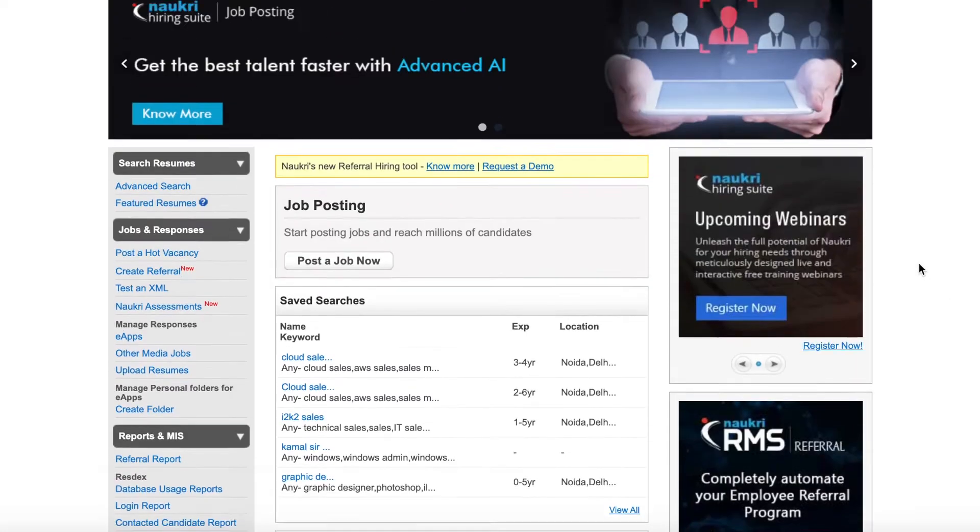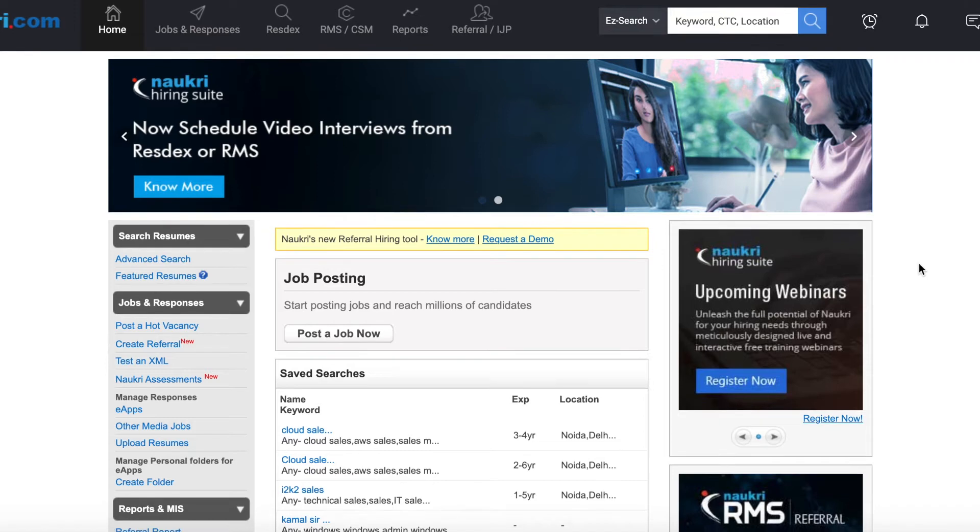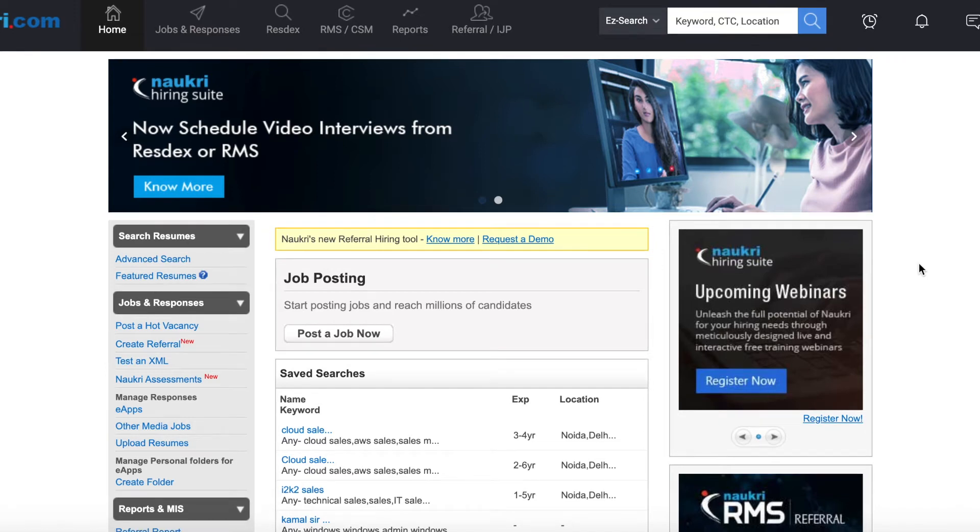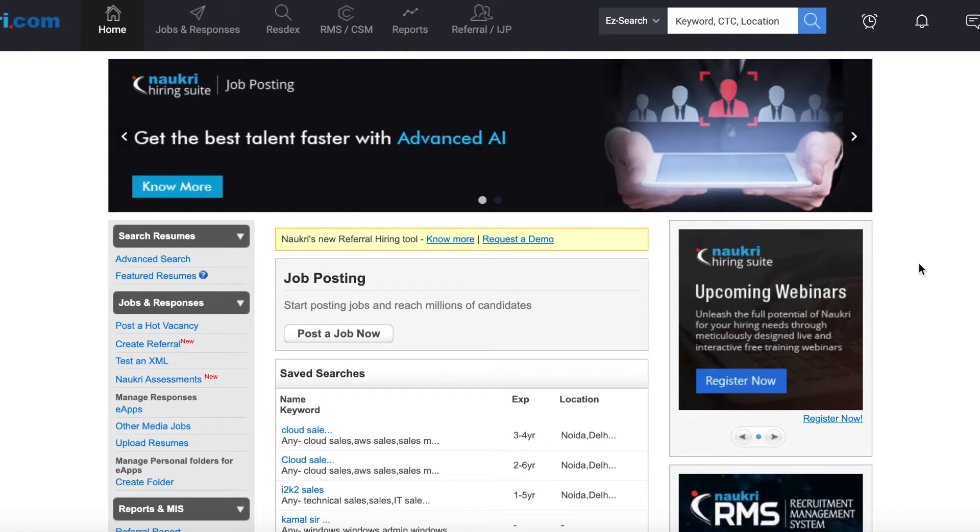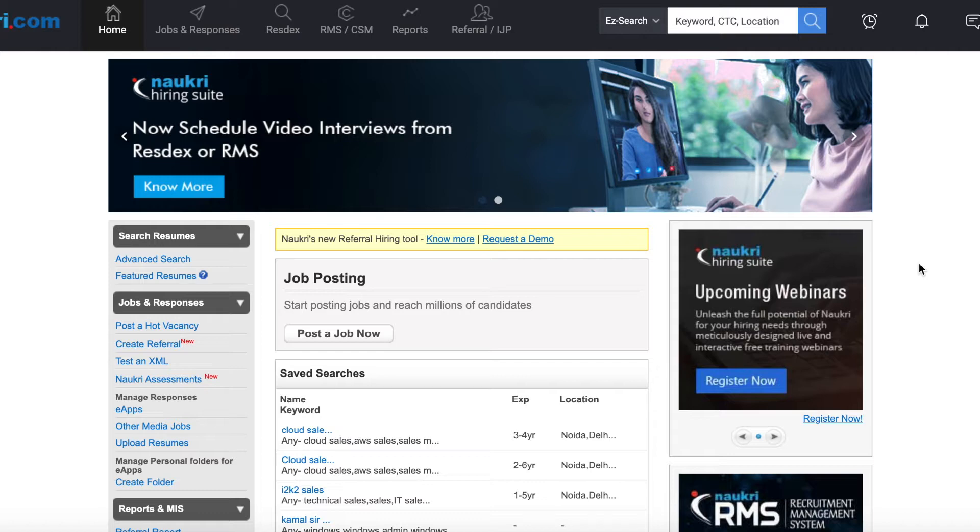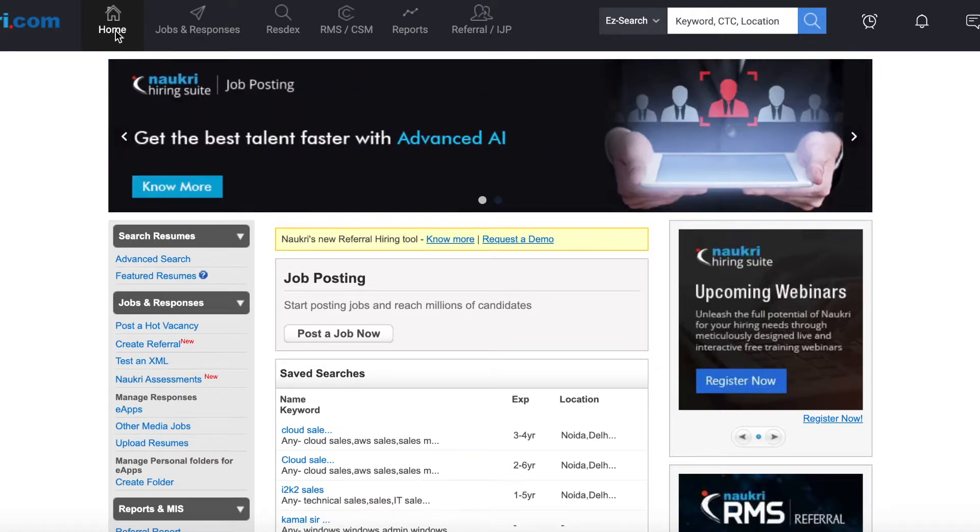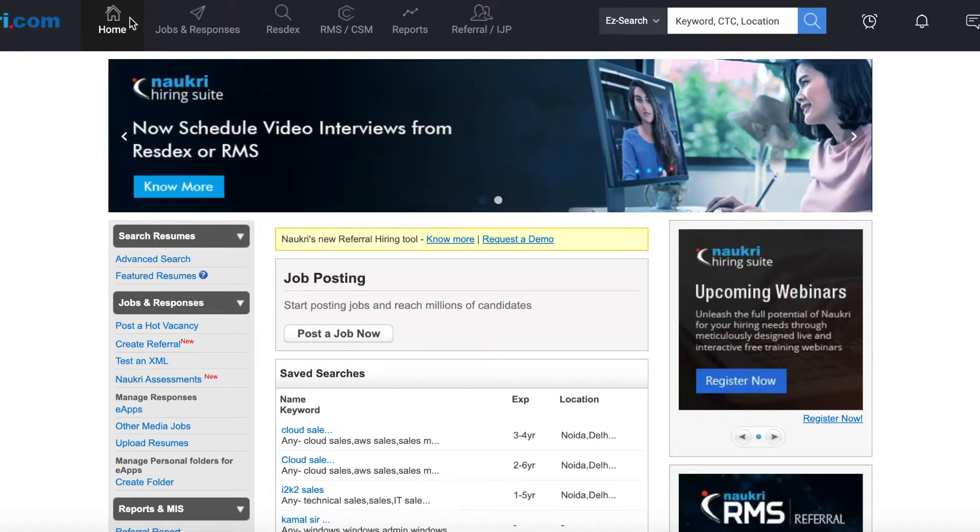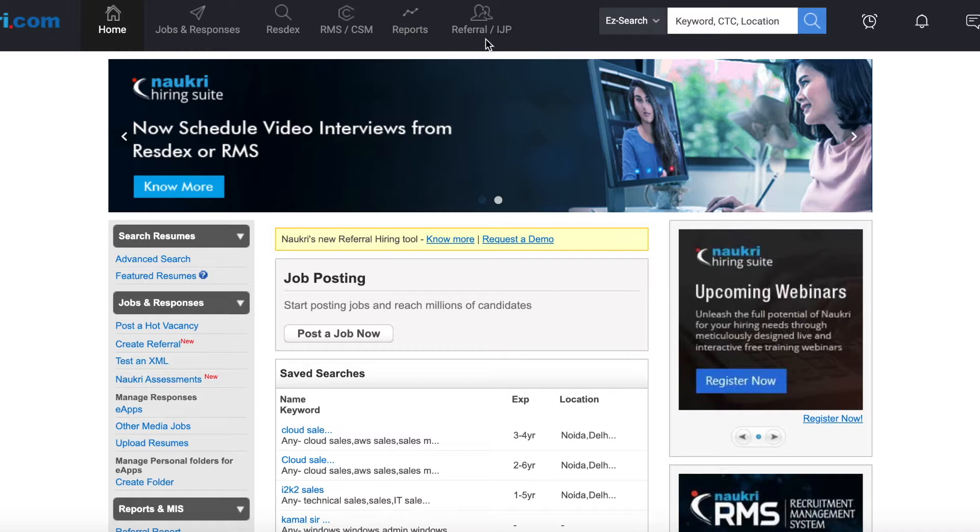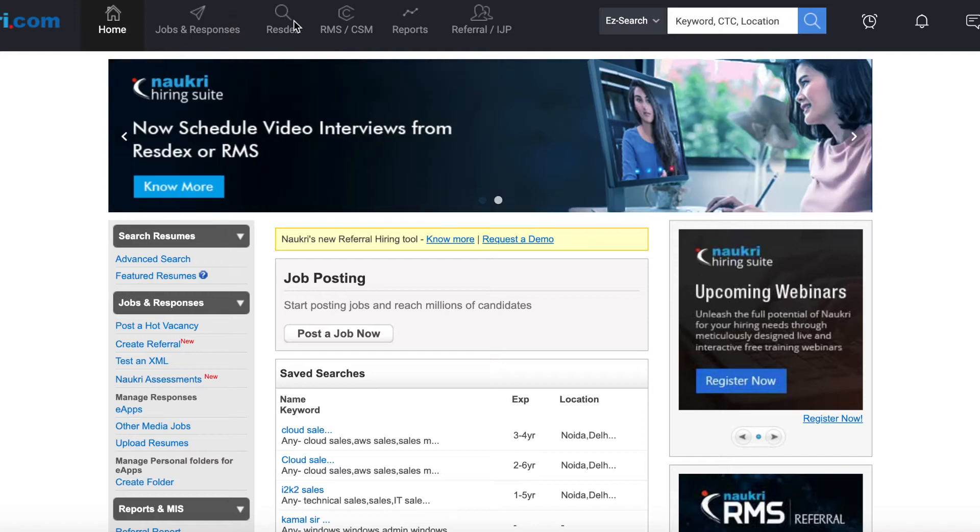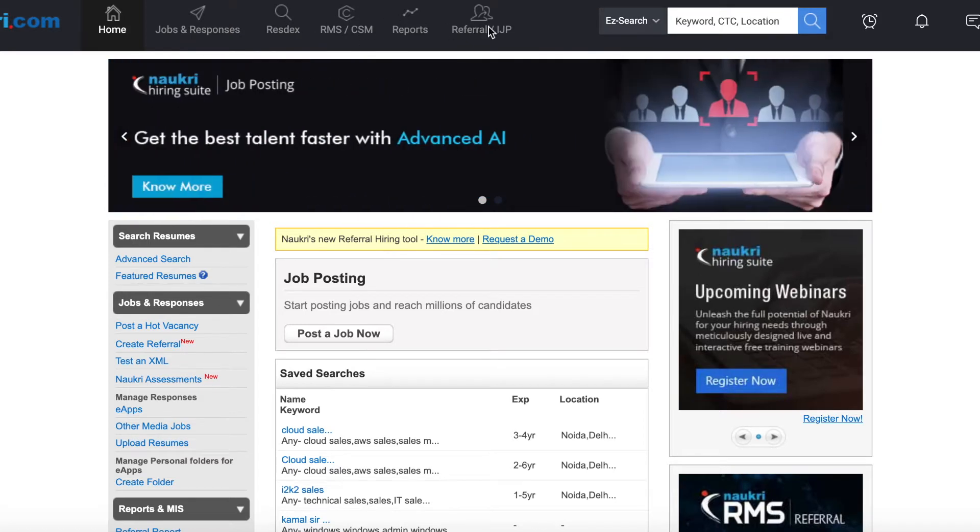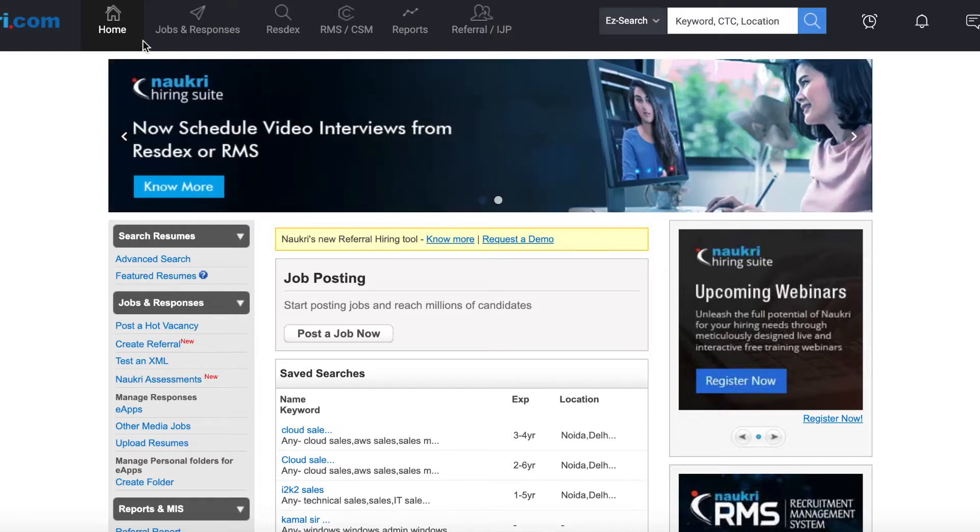Now, this is our homepage. You can see the employer portal. This is the employee portal. You can see the six tabs: Home, Jobs & Responses, Restex, RMS, CSM, Reports, Referral and IJP. I have told you about these in my previous videos.